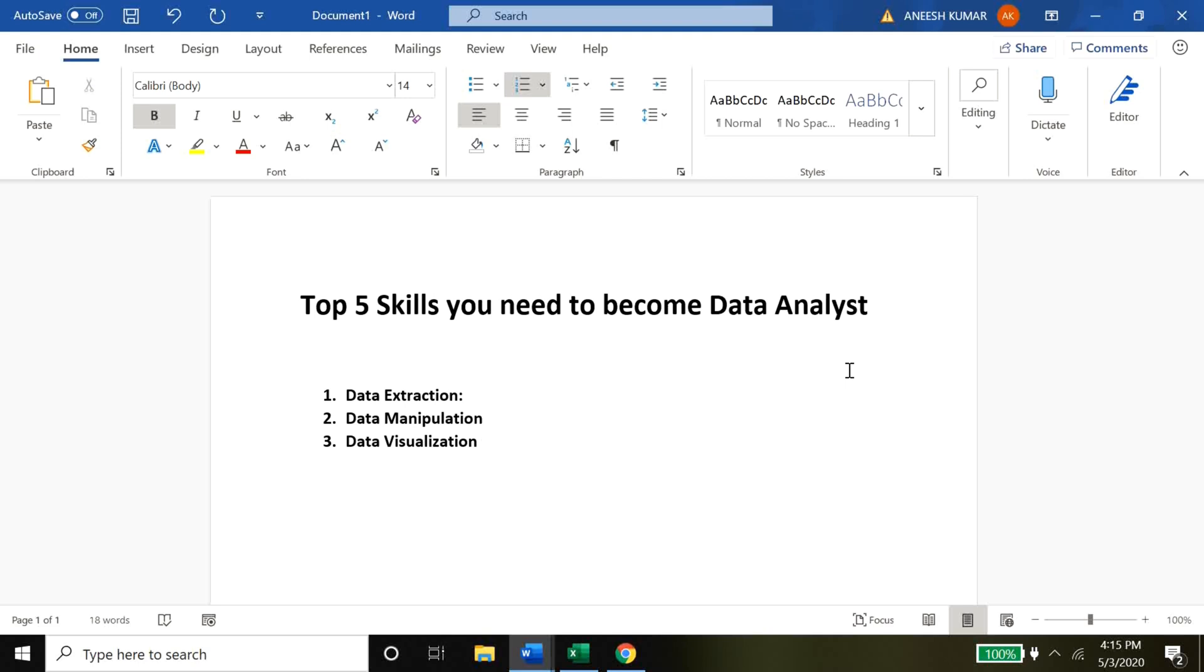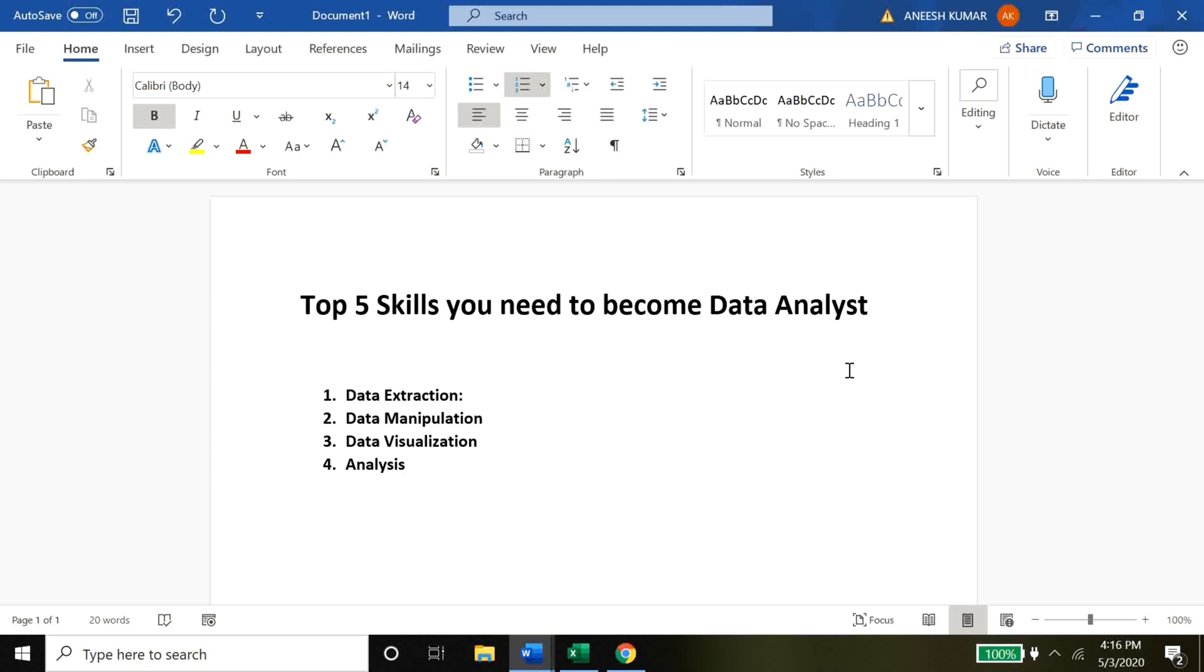The fourth skill that you need is analysis. Once you've set up everything, you've pulled the data in, you've manipulated the data, and you've visualized the data, all you have to do is just do the analysis and come up with the small little details which are not visible when looking at thousands or maybe millions of rows of data. That's the whole purpose of analyzing the data.